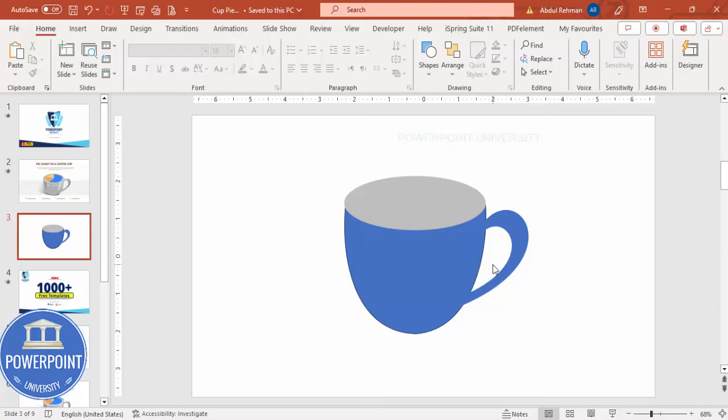Now let's add coffee inside the cup. Press Ctrl+D to duplicate the cup shape, go to Fill, and select Gradient Fill. Choose two coffee-like colors — a dark color for one stop and the same color slightly lighter and more transparent for the other. Change the direction so the darker color is on top. Hold Shift to reduce the size slightly, and the coffee is now added onto the cup.